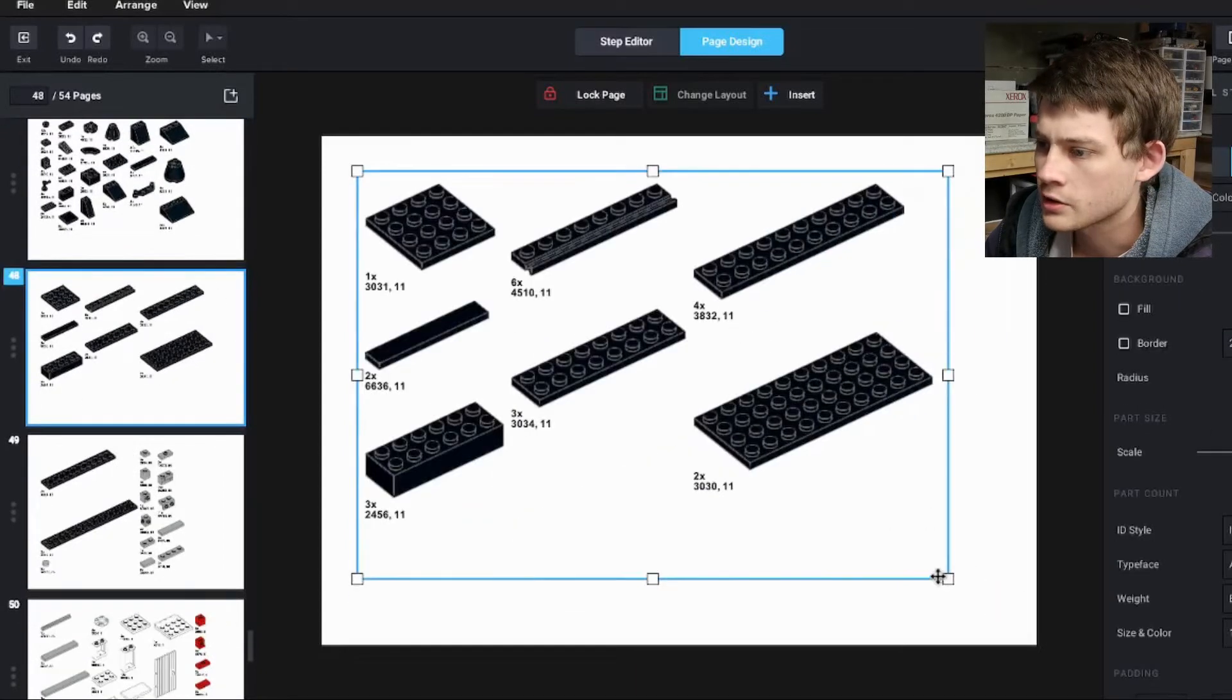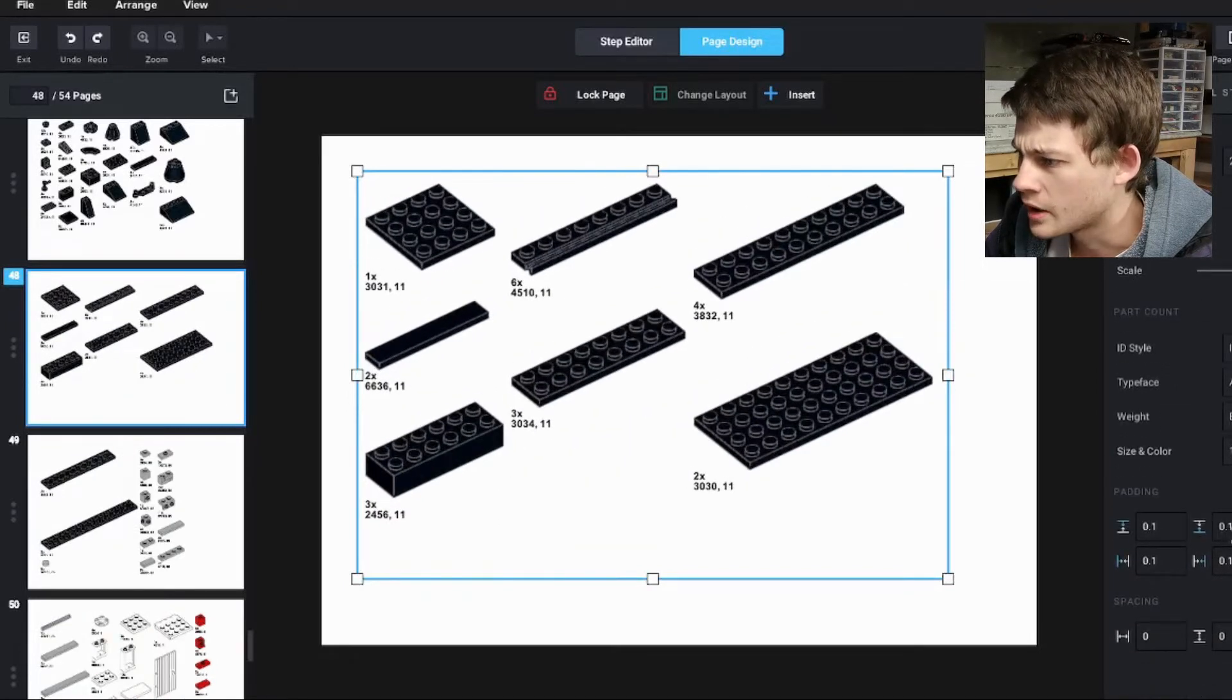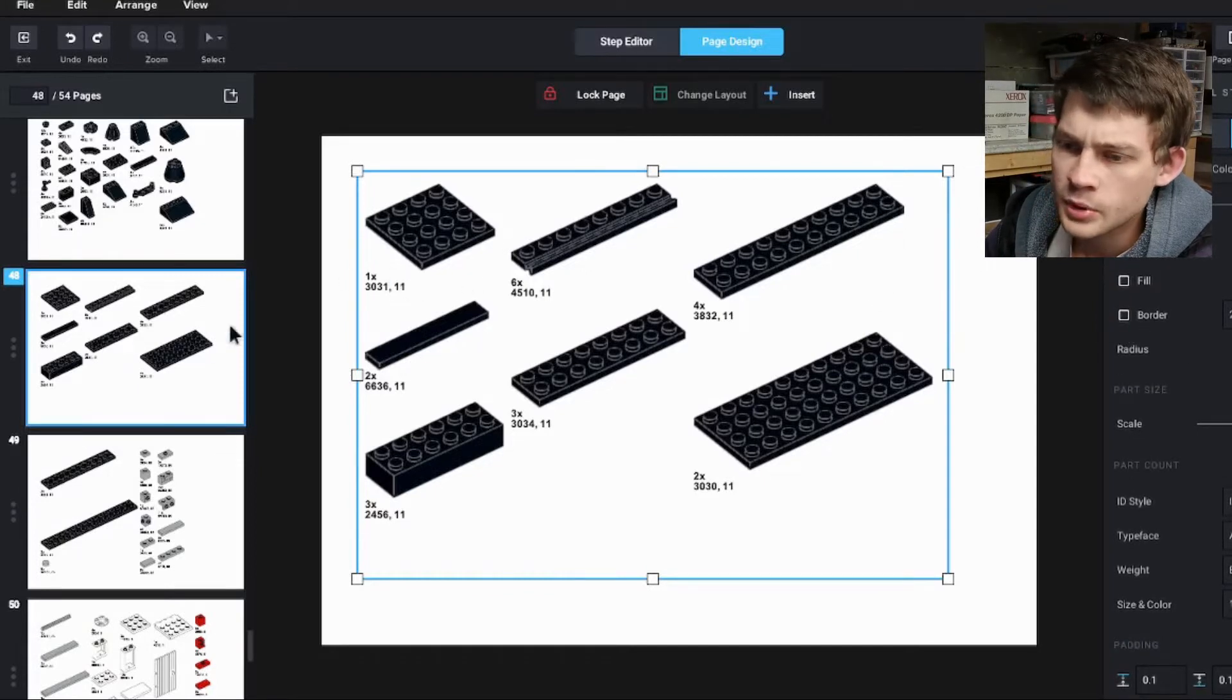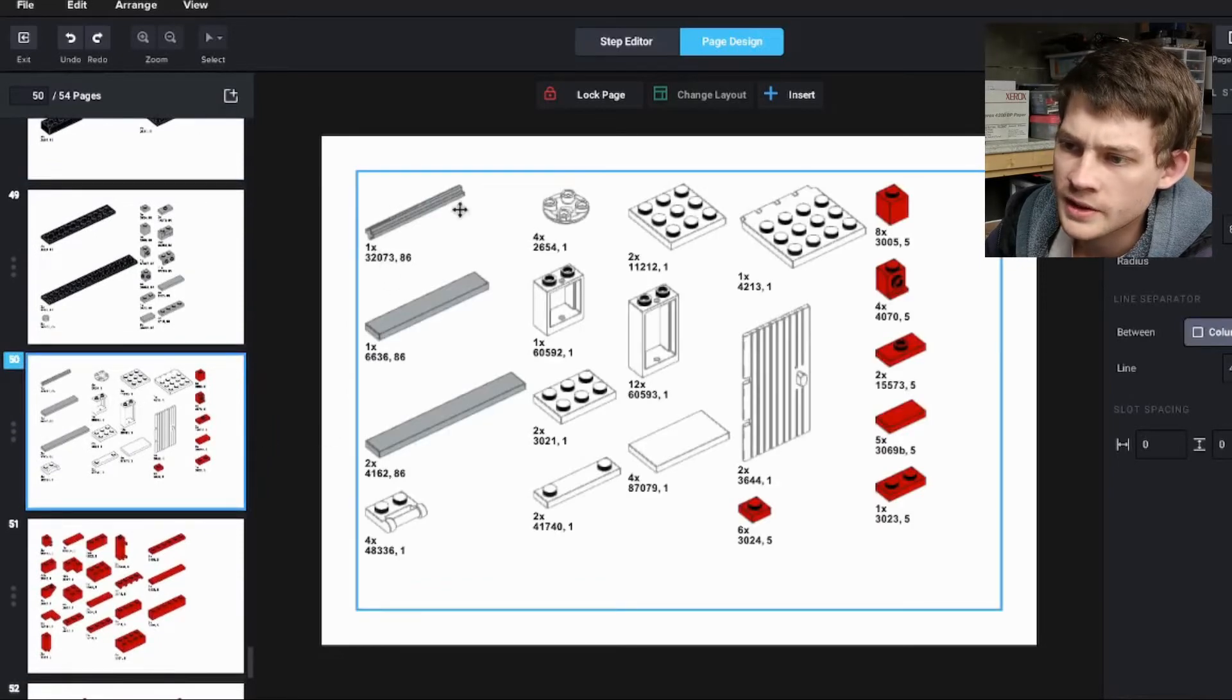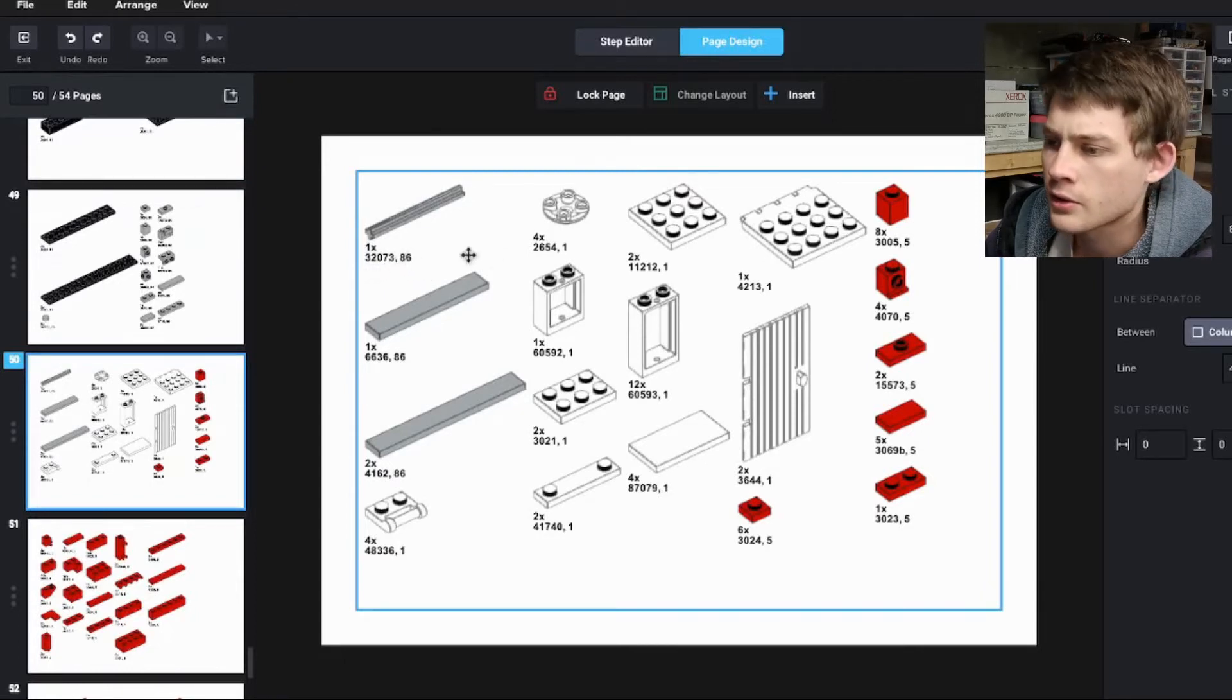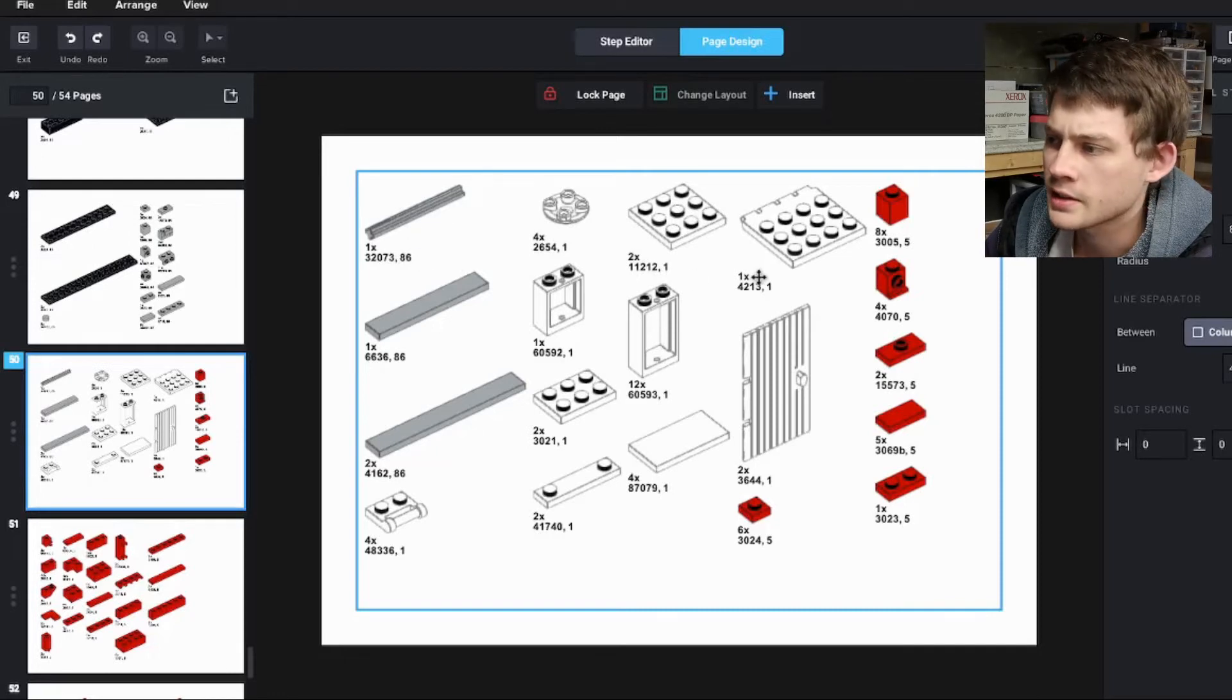You can scale these with all of these tools, change the padding, the text, and all of that. So the defaults that it puts in for the part IDs are the quantity, one of this axle, the part number 32073, and then I think these third numbers refer to colors. So white is color number one, white, bluish gray is color number 86.